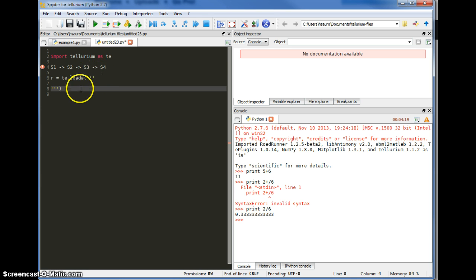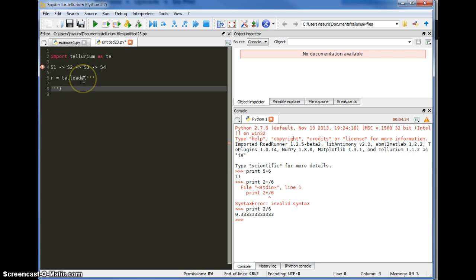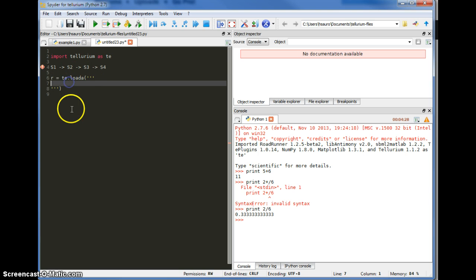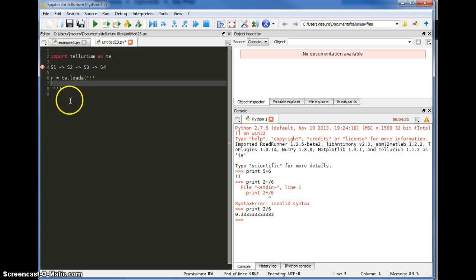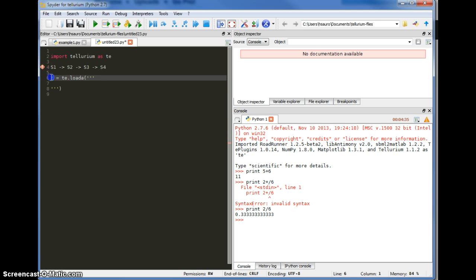What we've got here is a method within the Tellurium package called loadA, which stands for load antimony model. That method takes a single string argument which is the antimony string that describes and represents the model. This method, loadA, will return a reference to a roadrunner object called R.